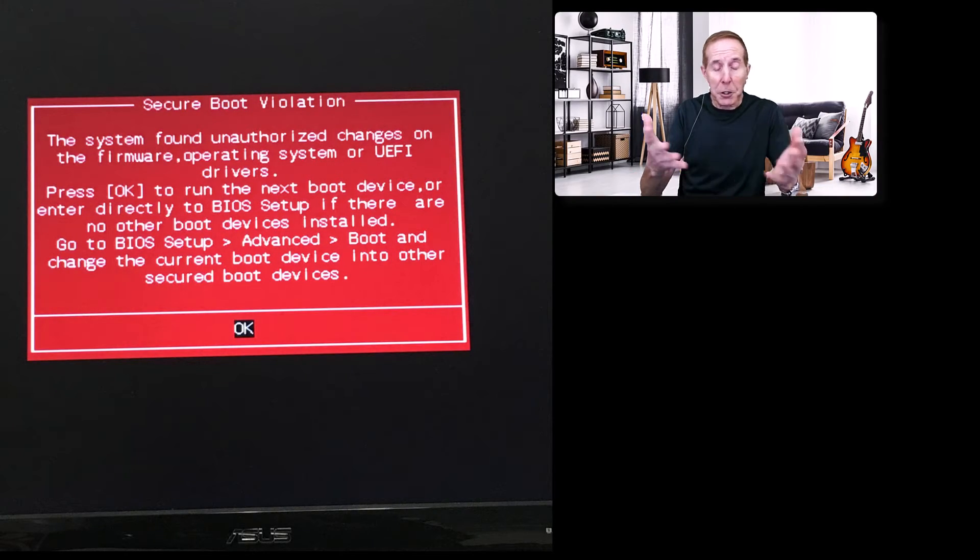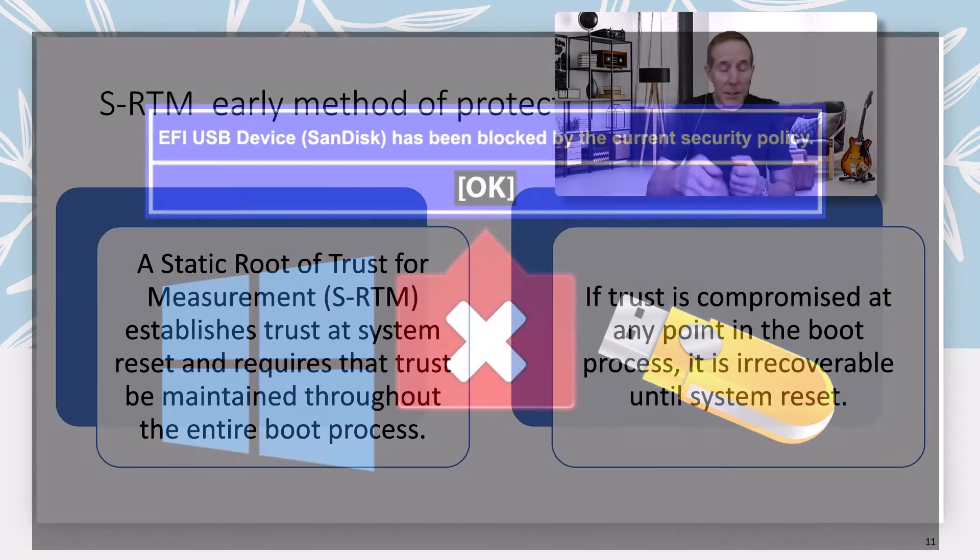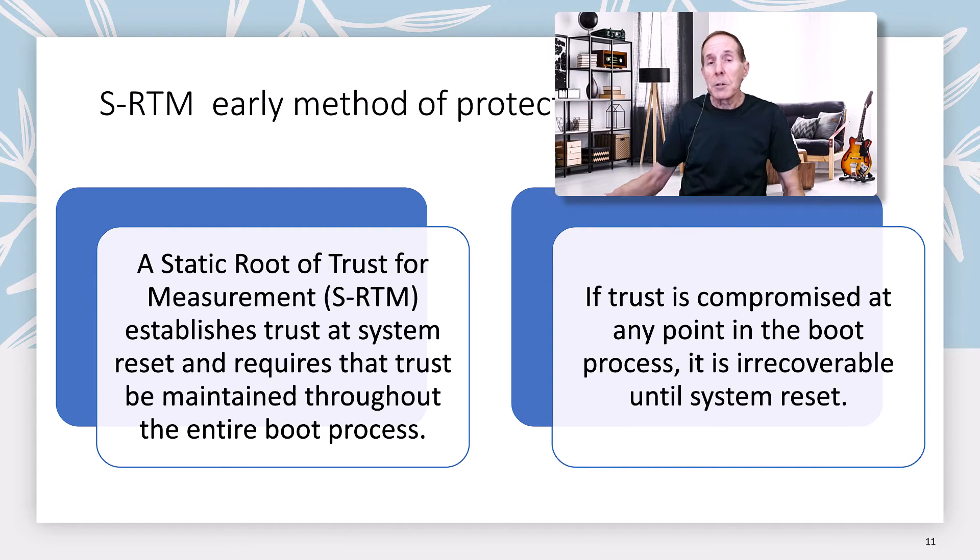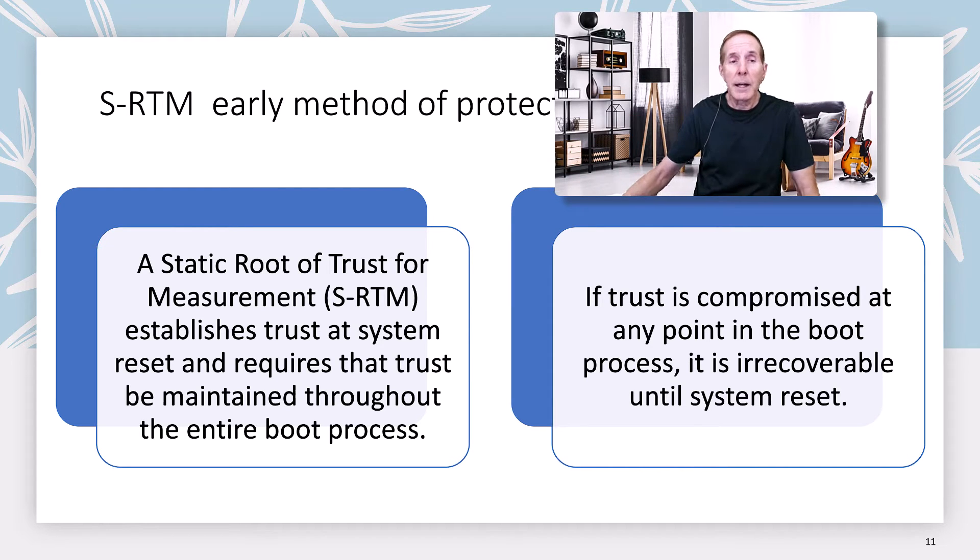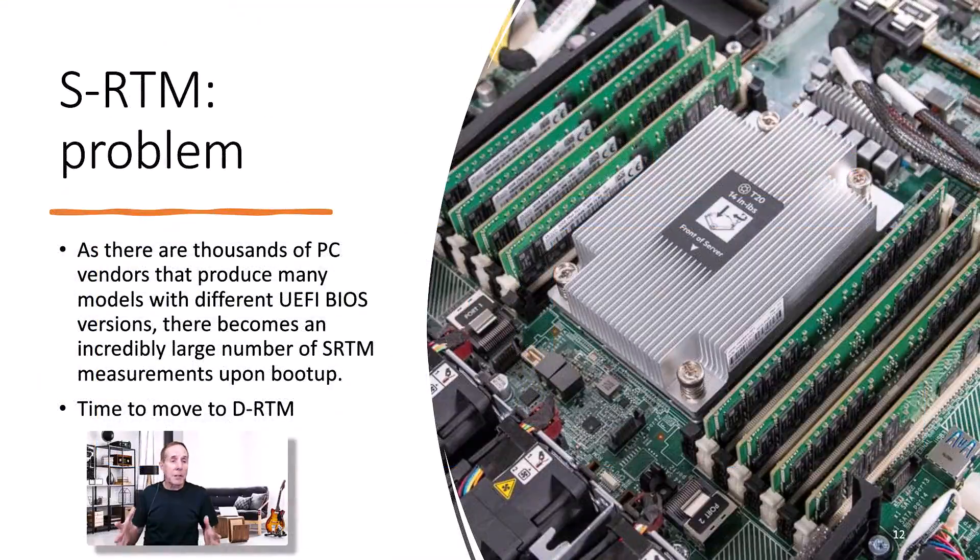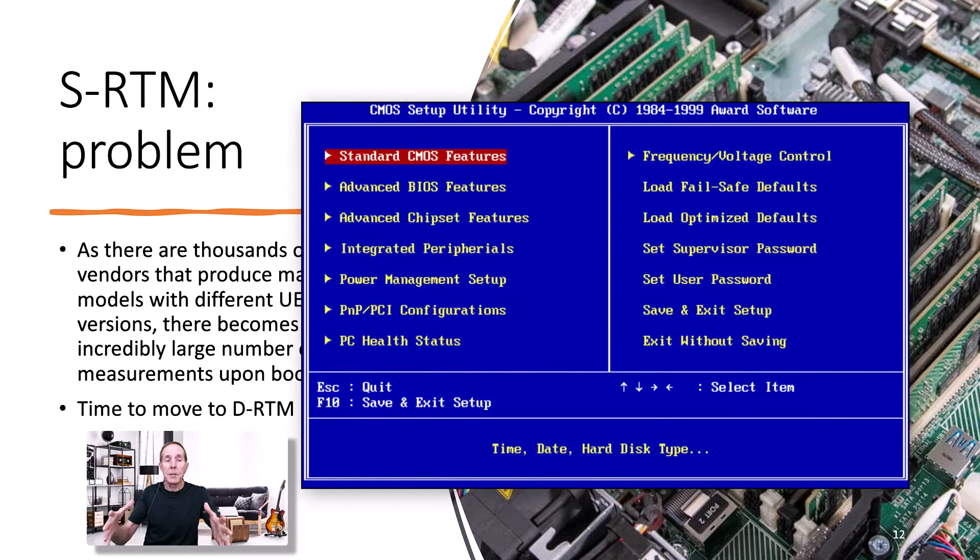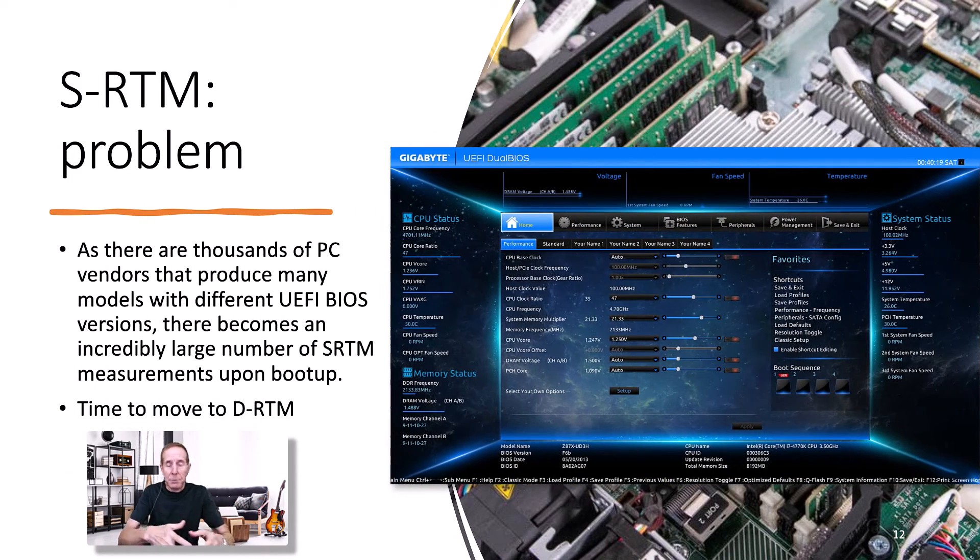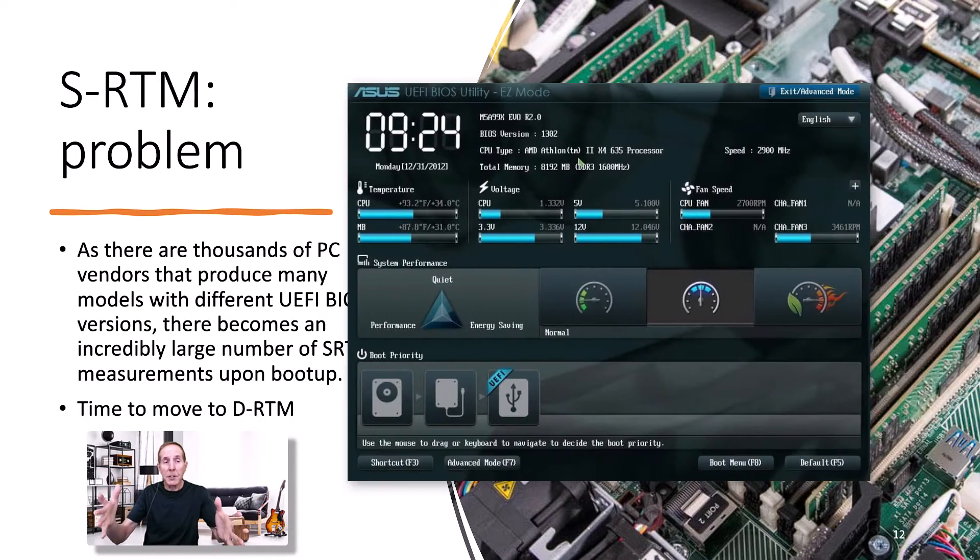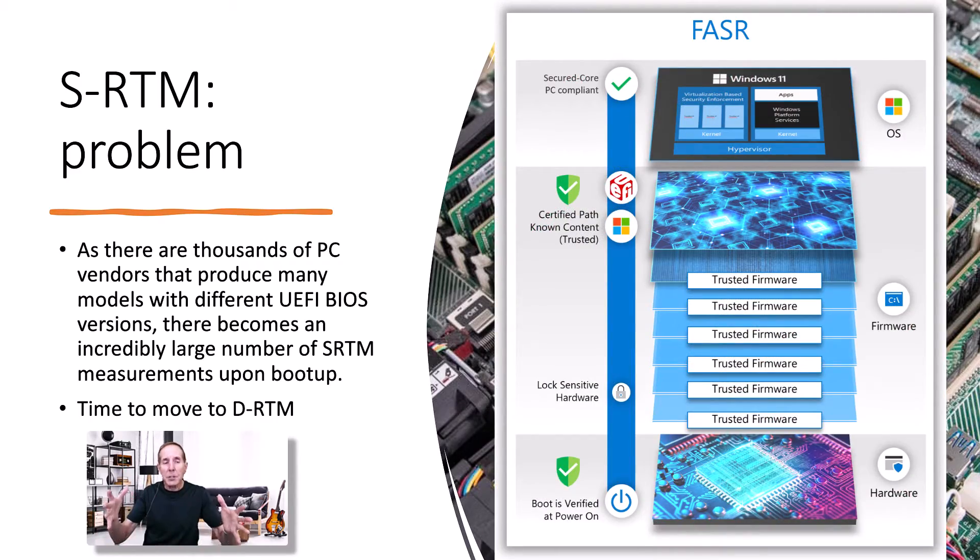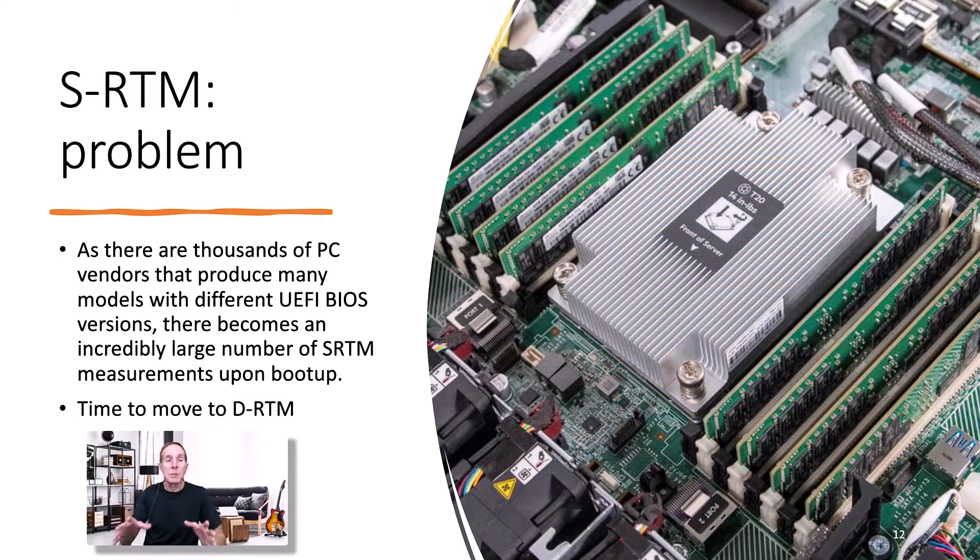It's going to say no, it's not meeting all these requirements and we're just going to bail out. You literally had to go in and turn off secure boot and then you could go back and access the boot process firmware and make changes. One of the problems of SRTM is that as there were many models of PCs from many vendors and different UEFI versions, as well as different configurations for laptops, different configurations for all-in-one, all the various configurations that OEM manufacturers were faced with in developing firmware for that product, you started getting this incredibly large number of SRTM measurements upon boot up. This is moving away from SRTM into what's called dynamic root trust measurement, DRTM.